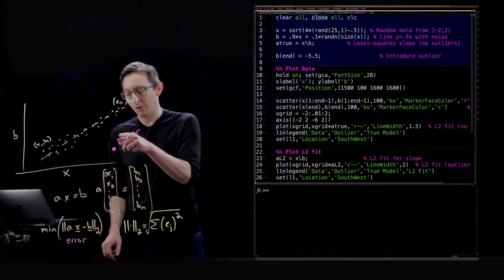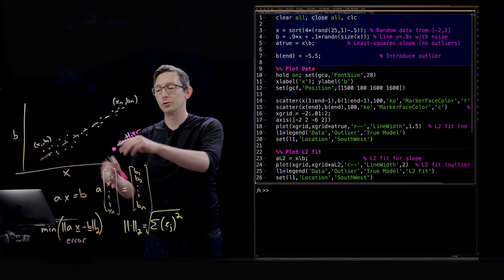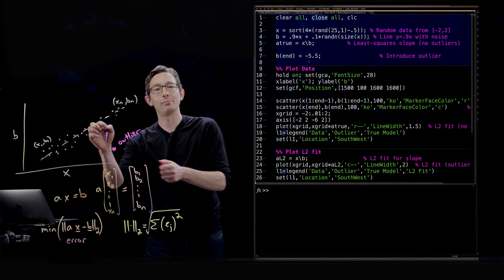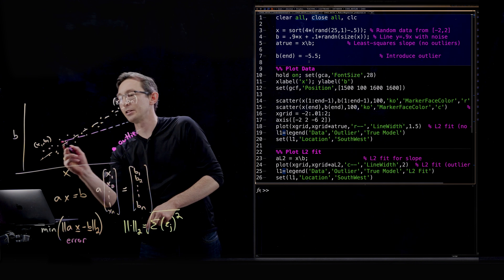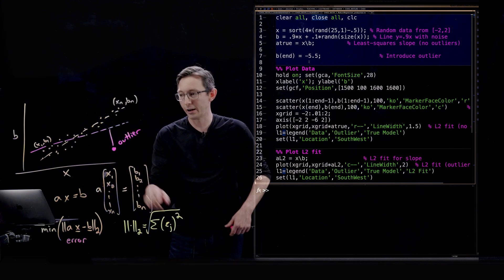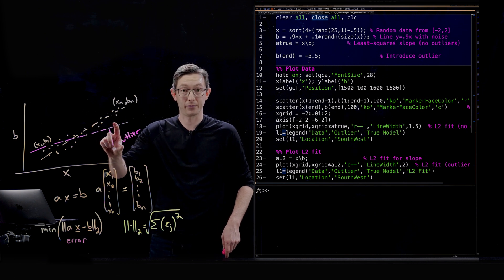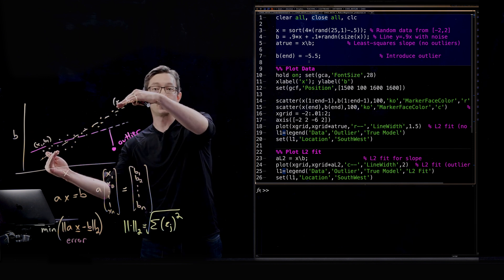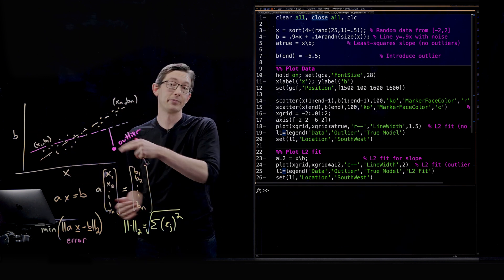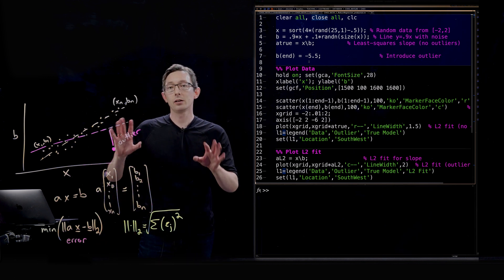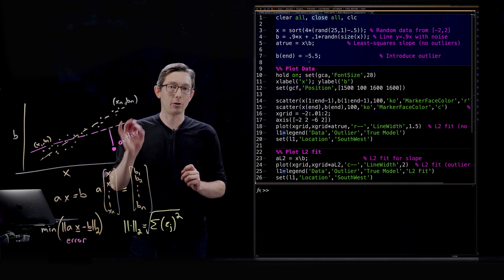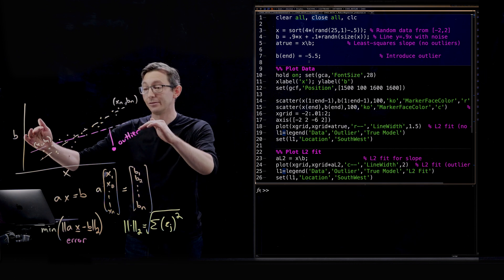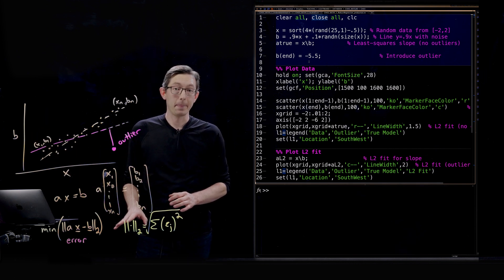What this outlier does, this outlier massively skews the entire distribution because the square error here is so much bigger than for all of these little points. It will change the entire distribution to get closer to that outlier because the squared error penalizes that distance so much. I drew it a little cartoonish, it wouldn't be that bad, but it would shift the entire distribution far away from the true solution. And that's a big problem. Long story short, outliers and corrupt measurements and bad measurements massively skew least squares solutions.